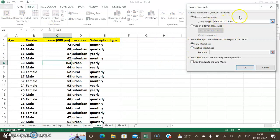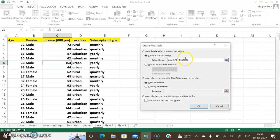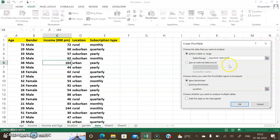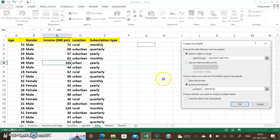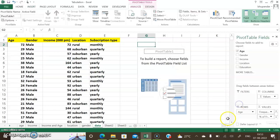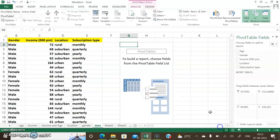I click on Pivot Table and it automatically takes the entire data range from A1 to 1025, which you can cross-check in the dialog box. Since there's space on the existing worksheet, I click on 'Existing Worksheet' and give it an address — cell G3. You can choose any cell of your choice. I click OK.